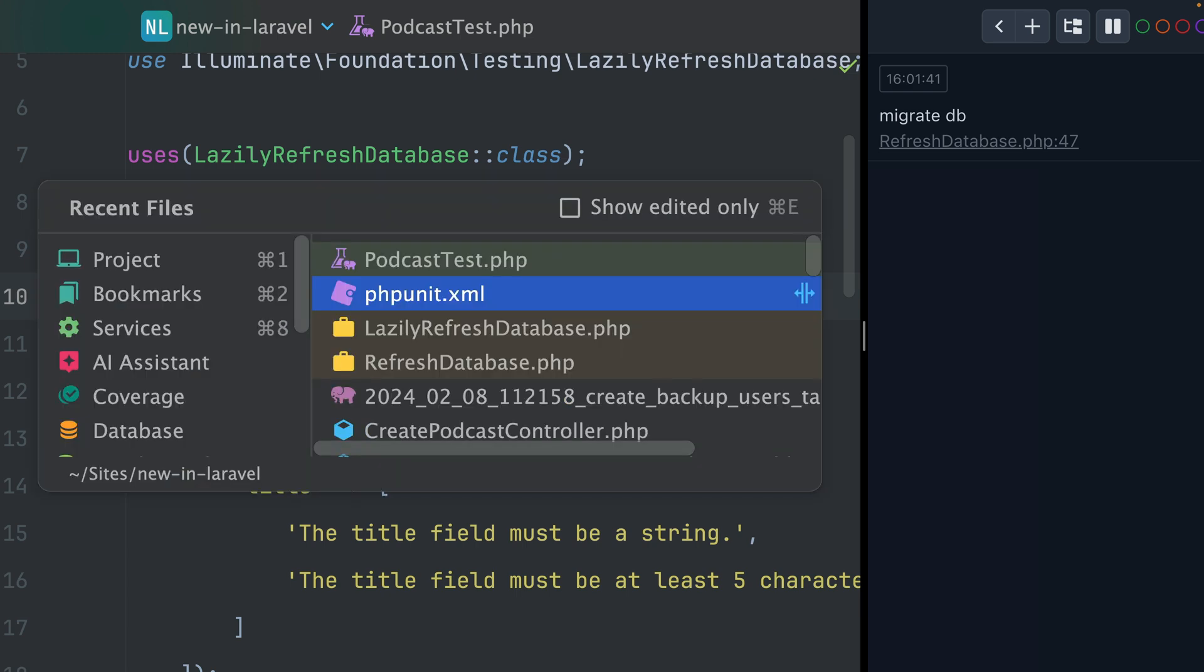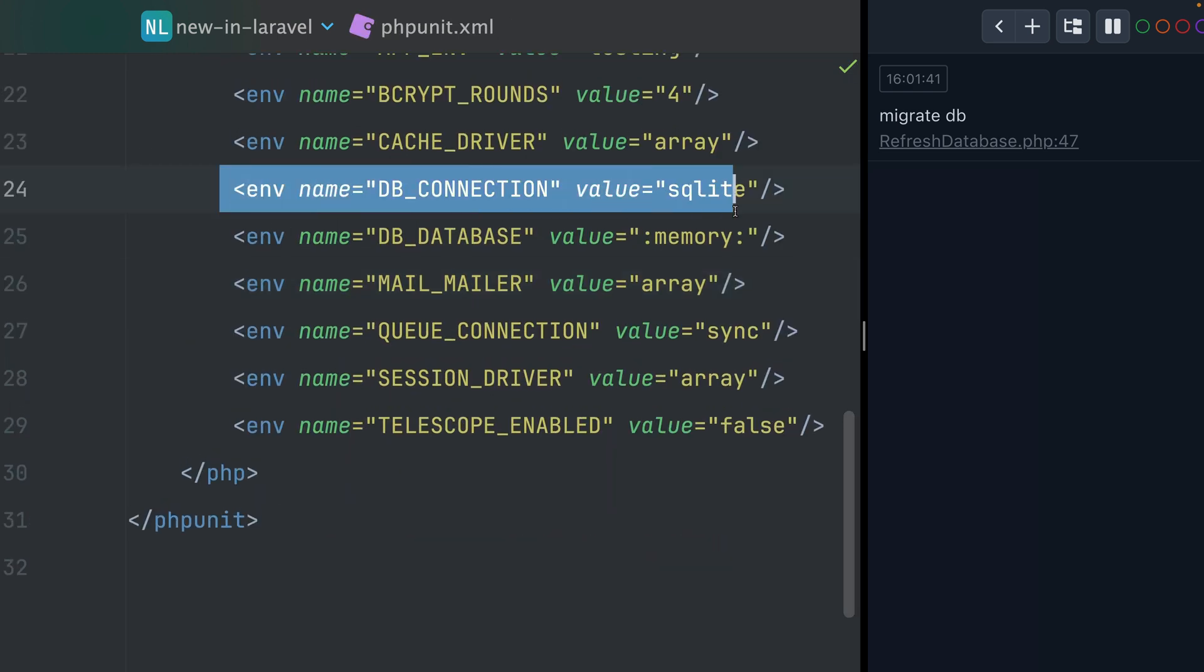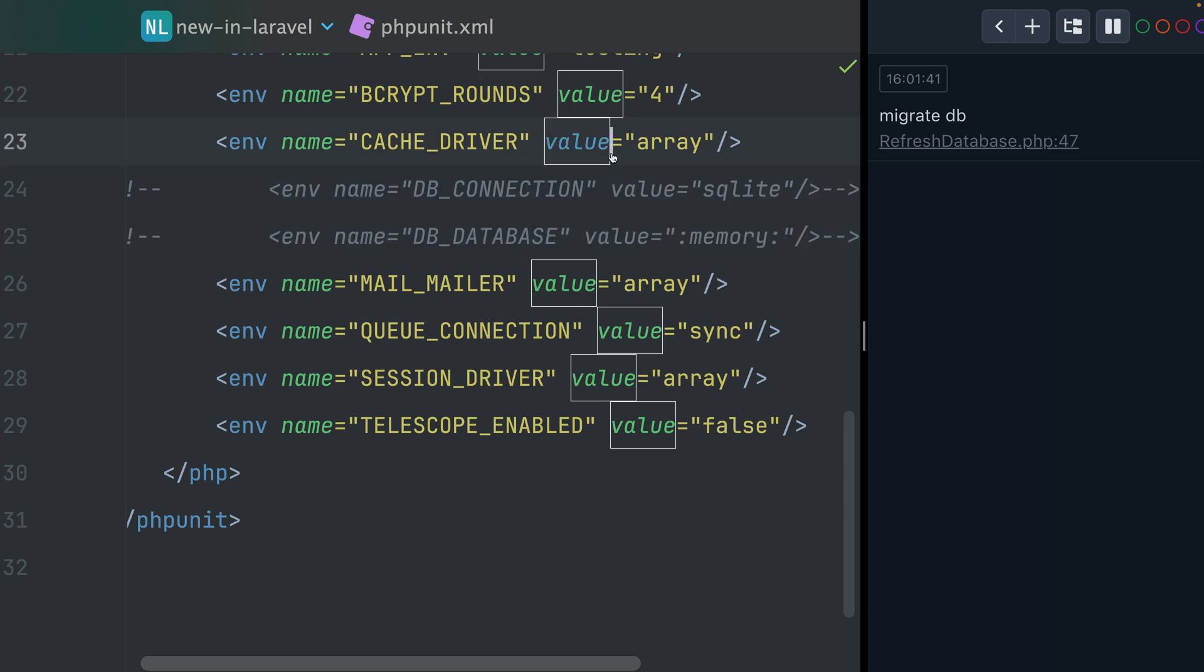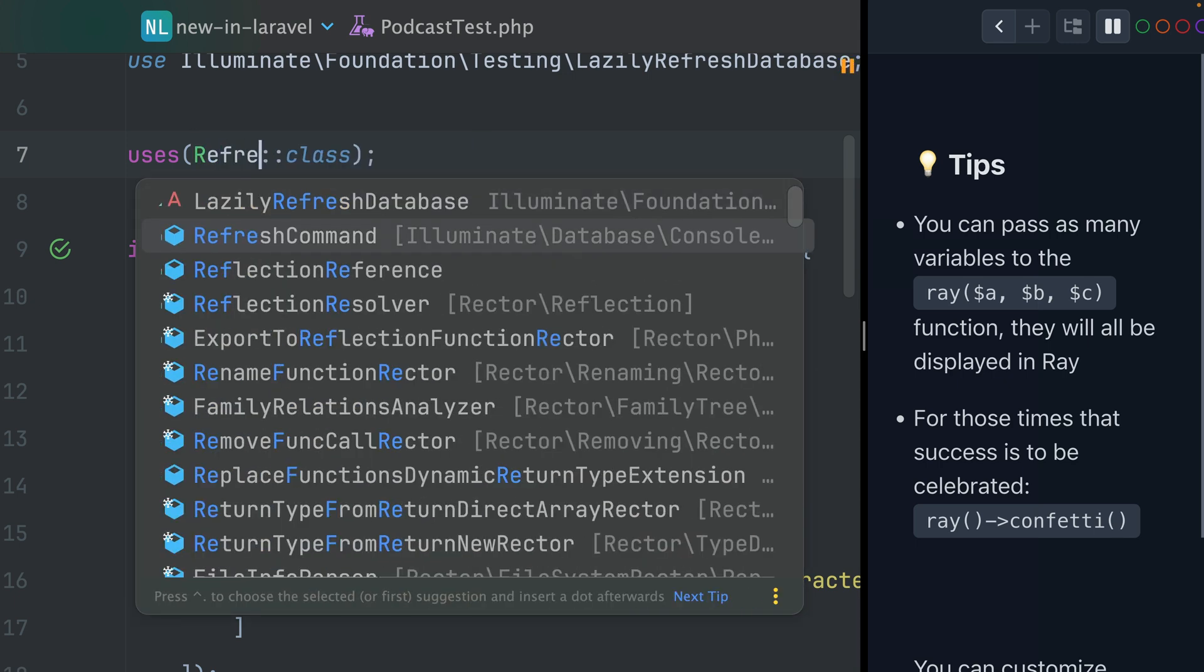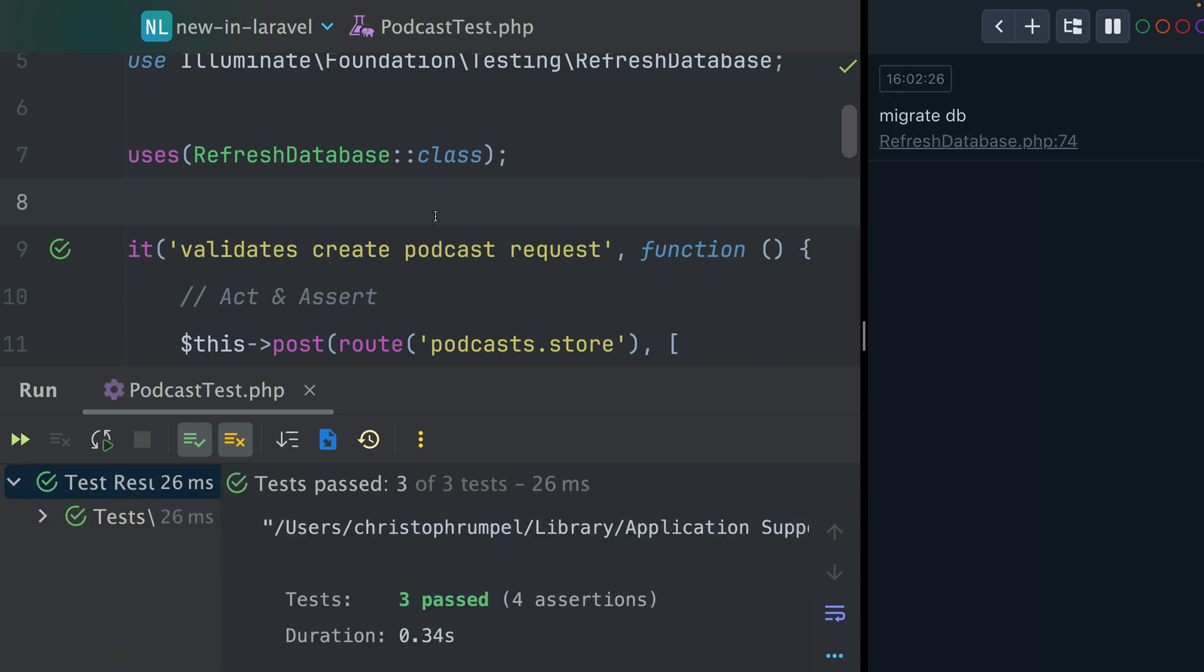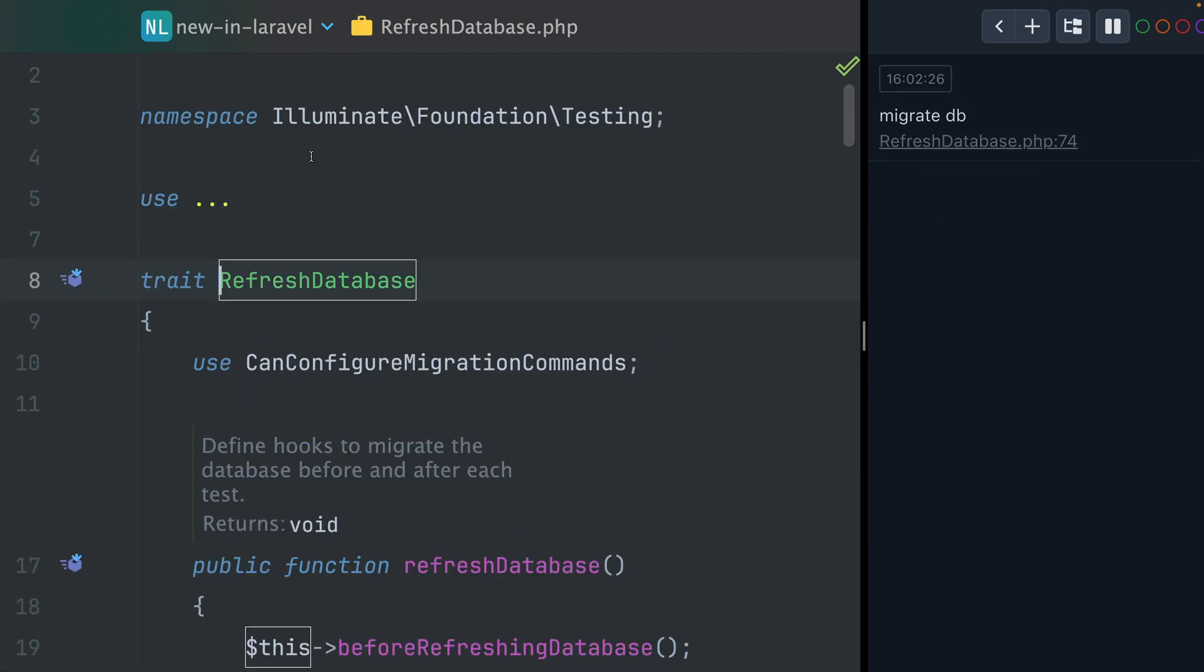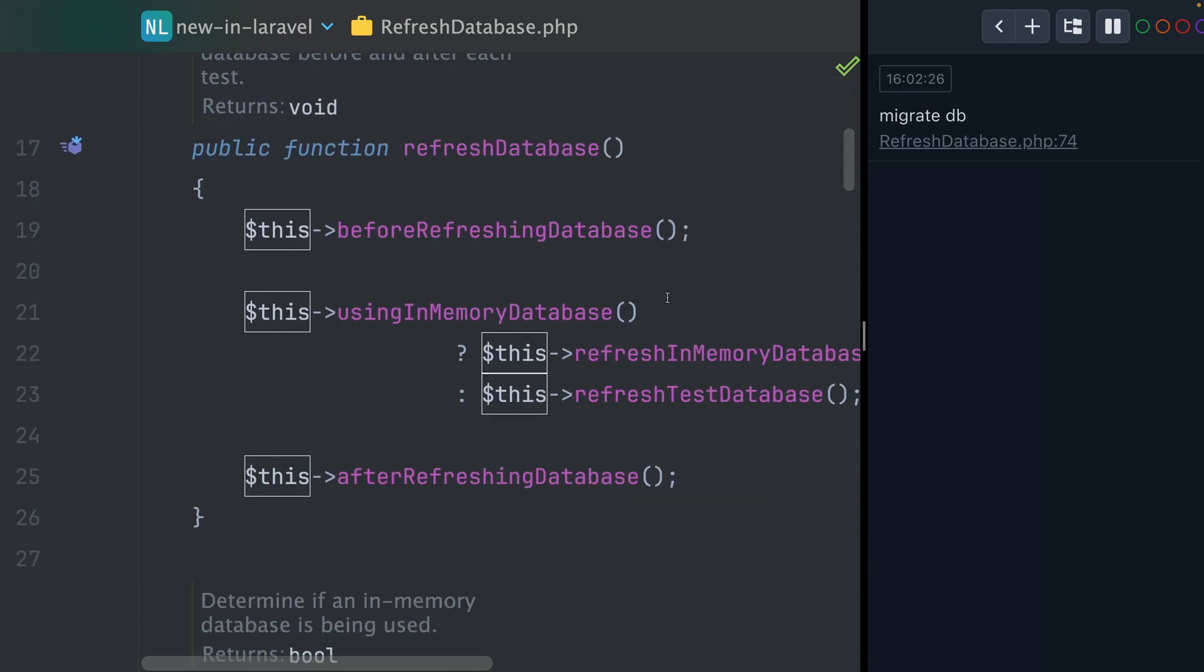So when we use now a real database, I'm commenting this out. So we're using now a real MySQL database. This is a little bit different here. So let's switch back here to the refresh database trait. And here when we're going to run this, you can see also only one time the migrations are going to be run.